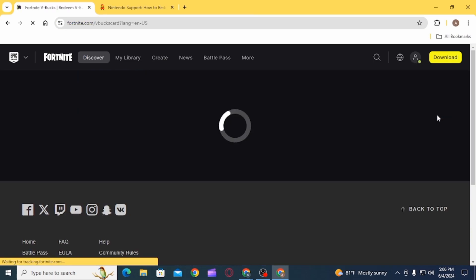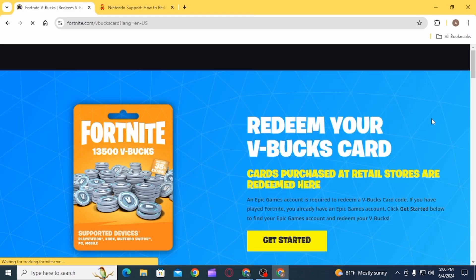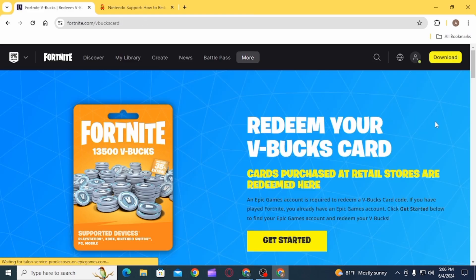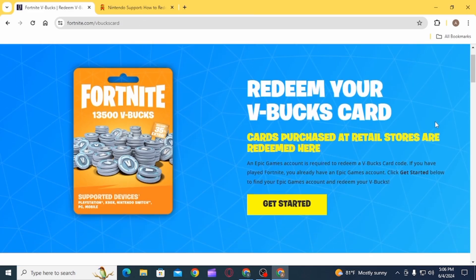Now select Get Started and sign into your Epic account if prompted, otherwise click on the Get Started option.